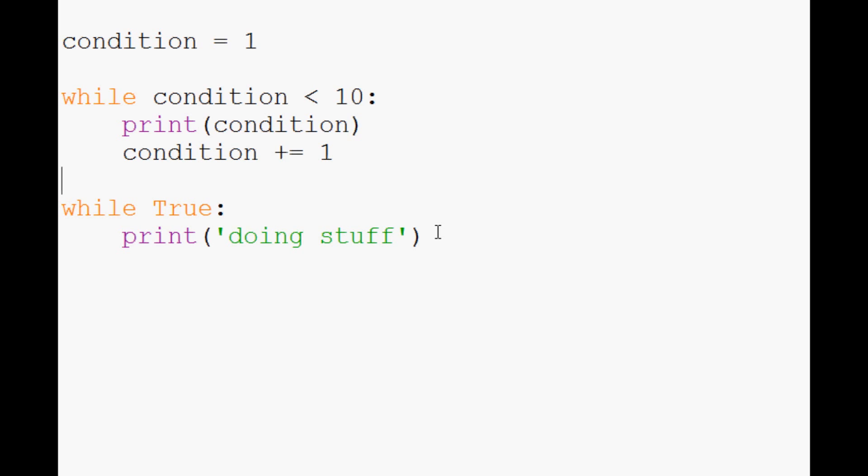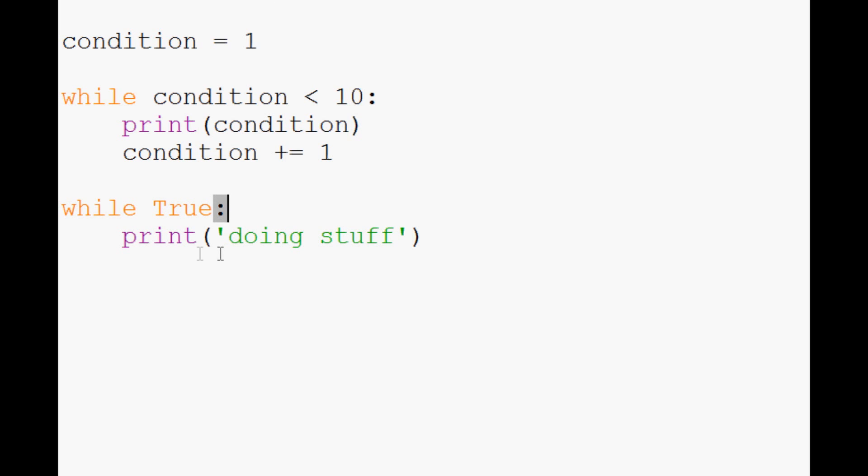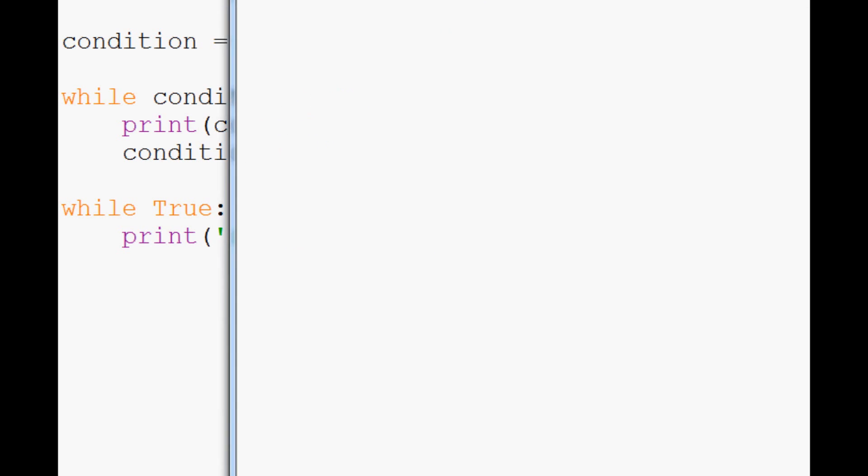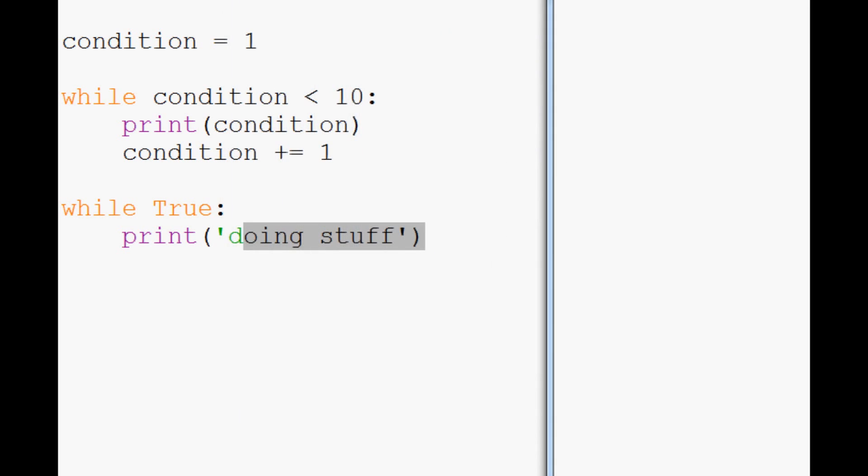I haven't showed you guys the time module yet, so this is really gonna go quite crazy. It's gonna print doing stuff as fast as it can. I will warn you guys beforehand. What you can do at this point to break this infinite loop or any running script is hold control and press C, and that will break the script.